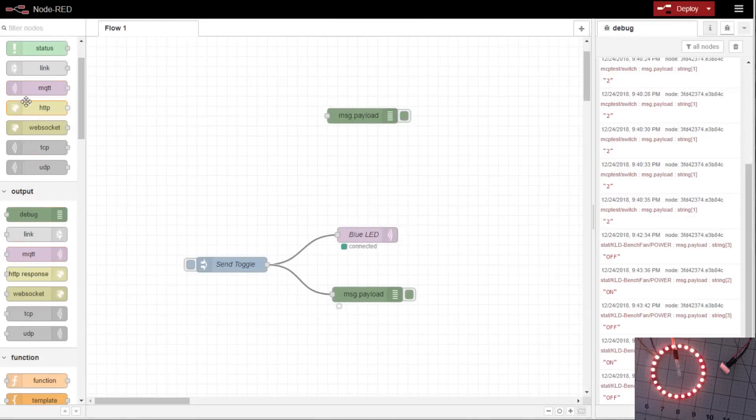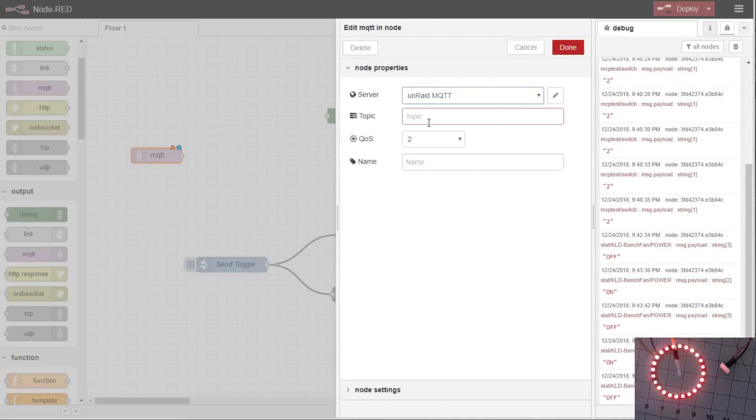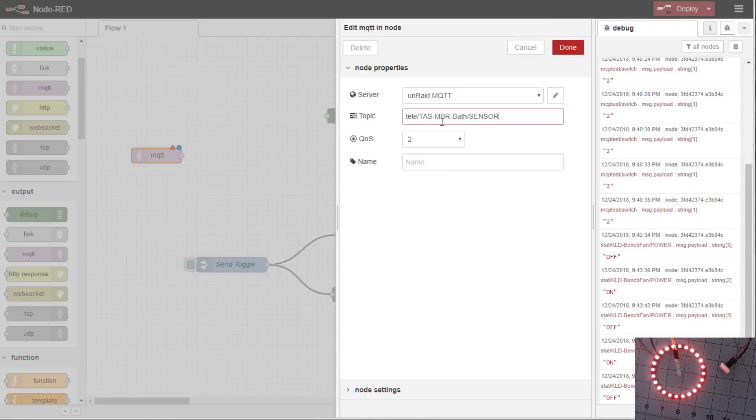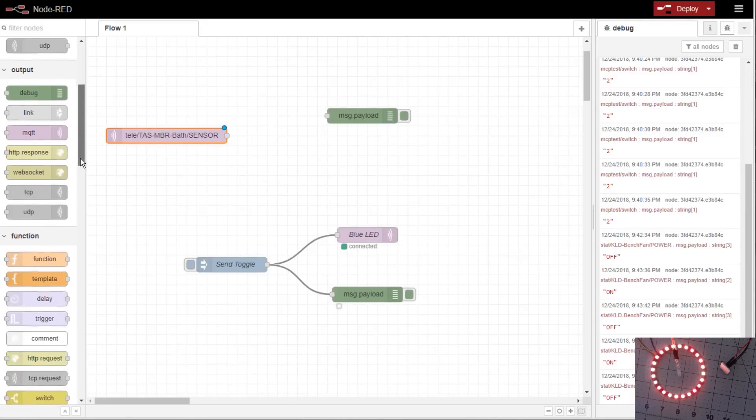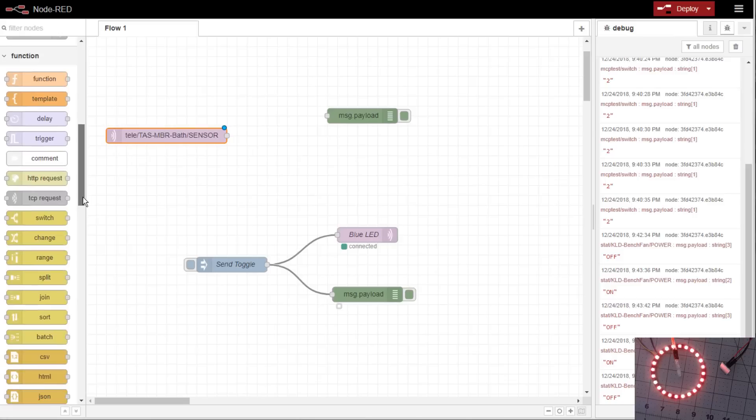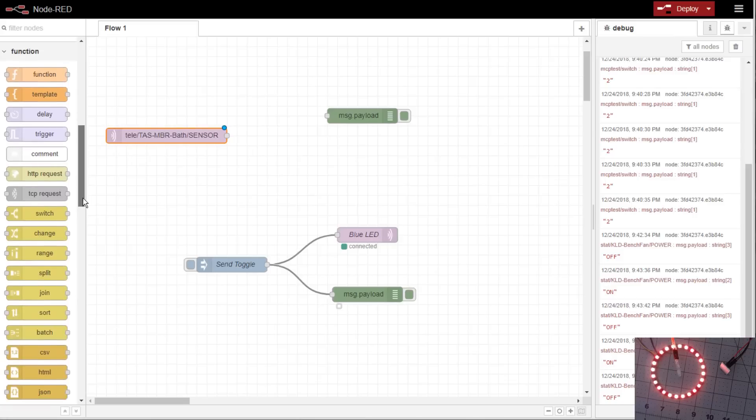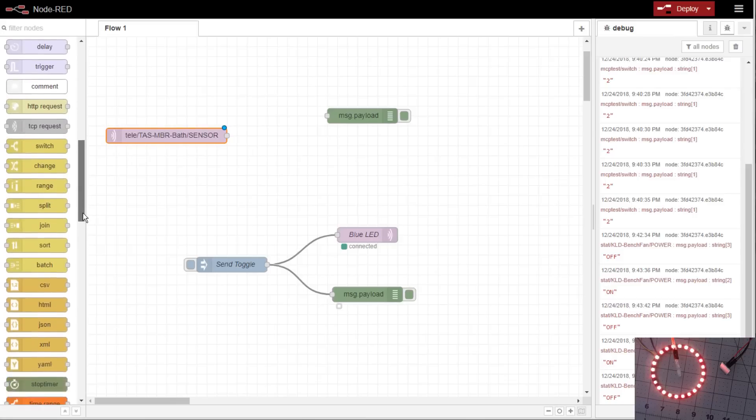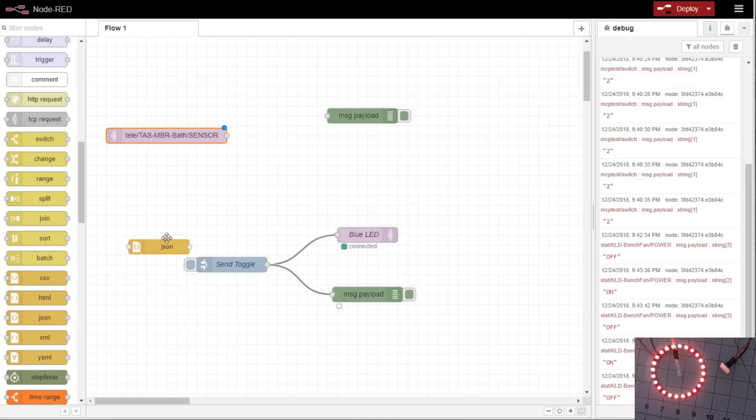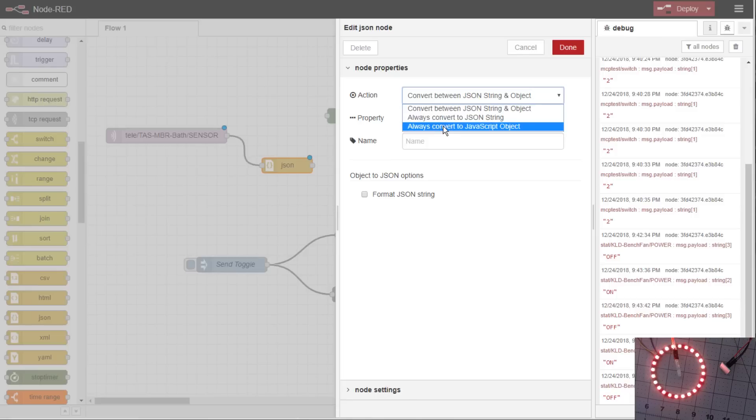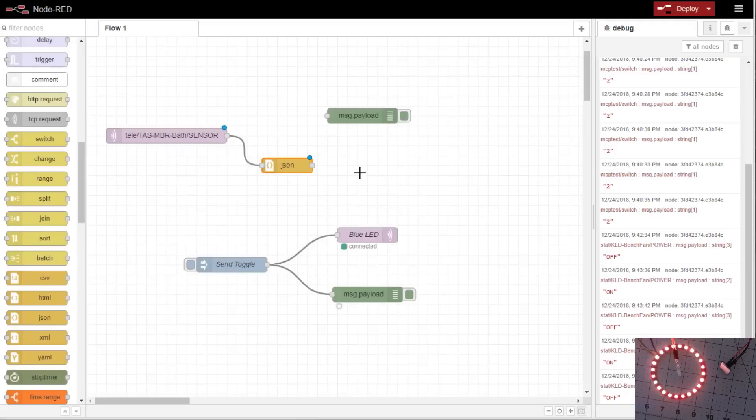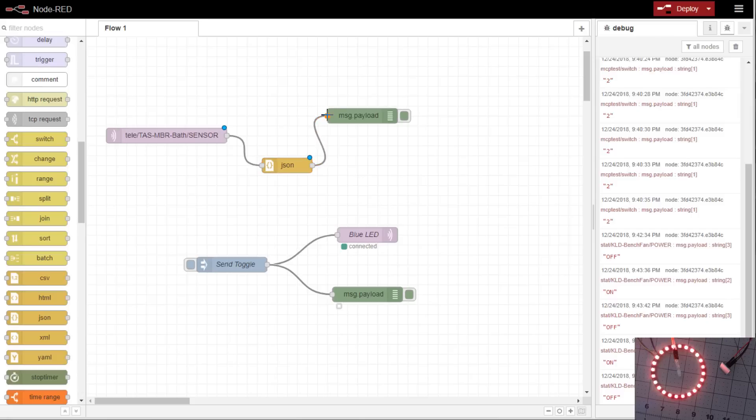We're going to subscribe to the telemetry message I just copied. Now since it's in JSON, if we scroll down to the function section, there's a JSON node. Connect these up. Go into the JSON and change the action to always convert to JavaScript object. And hit done. Now, pipe this into the debug and deploy it.